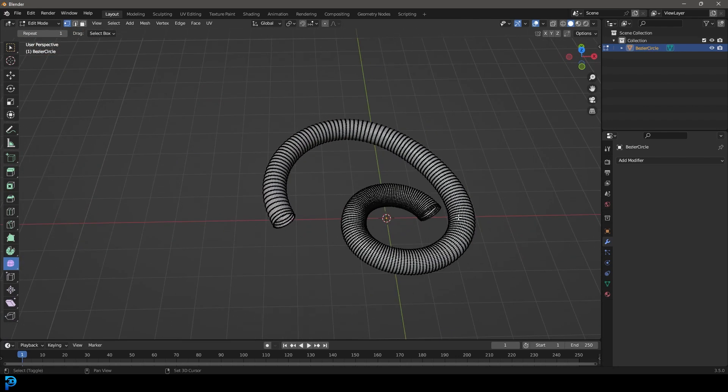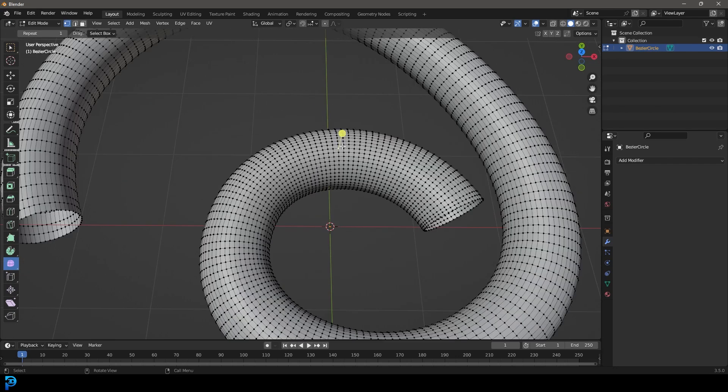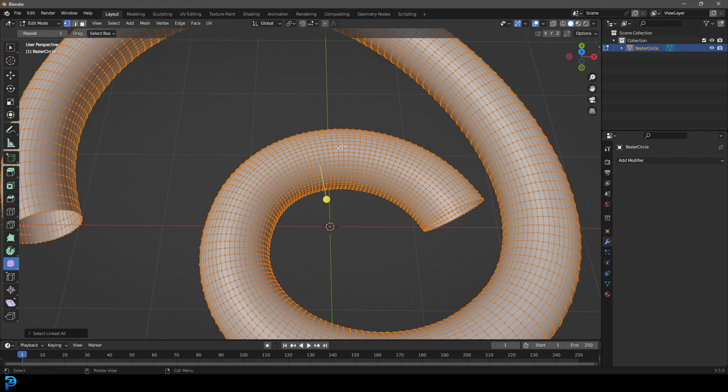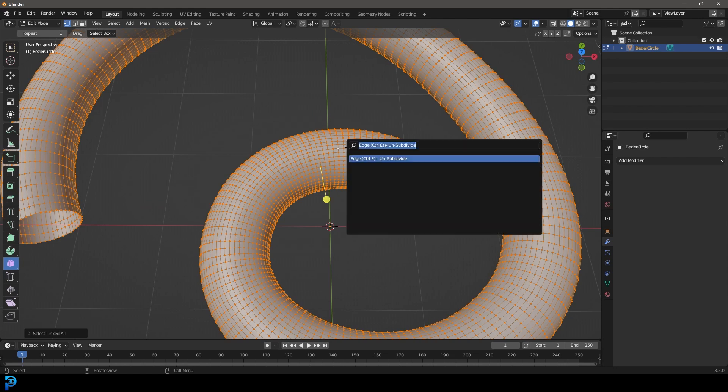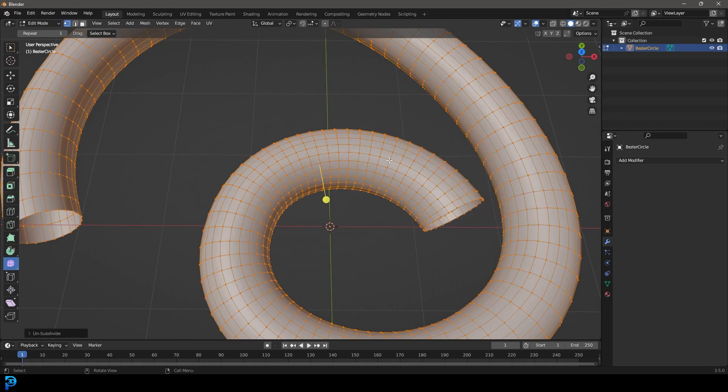You can take any object, and I'm going to show you some of the limitations in a second, but you just select the object in edit mode. You press F3 on your keyboard and type in unsubdivide. So unsub, and you're going to see unsubdivide and just click on it.